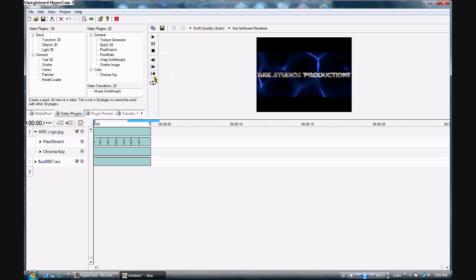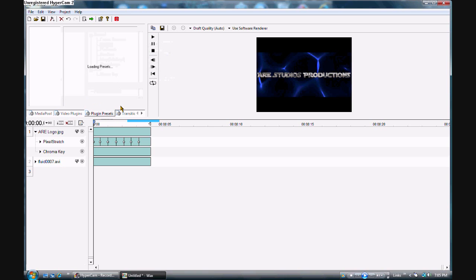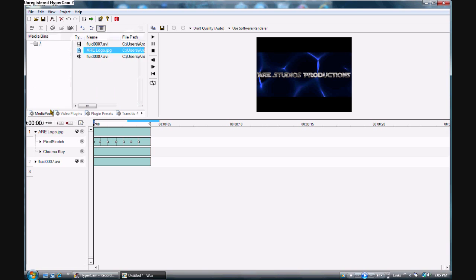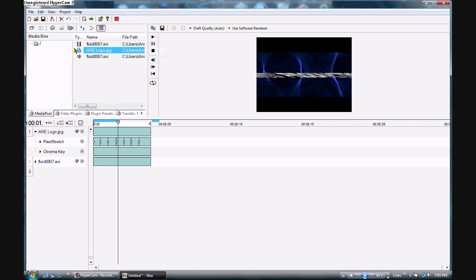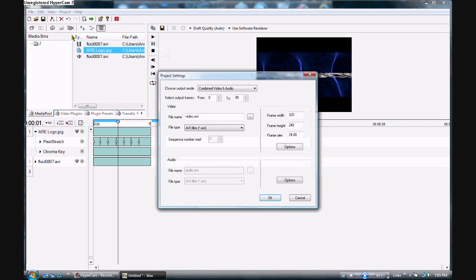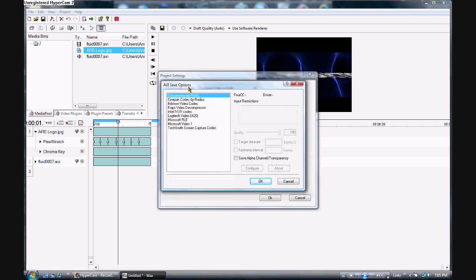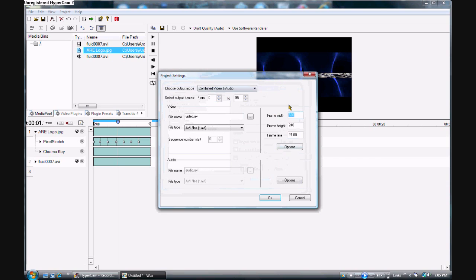Once you've got everything done, there are all sorts of effects you can add like fire effects, but I'm not going to go into those now. When you're ready, go to Project Settings and you can change all the settings — choose a codec, any one you want. Some aren't compatible with HD, but Uncompressed RGB is the most reliable. In frame width, go to 1280 by 720 — that is HD.